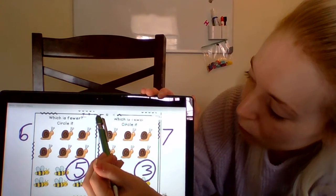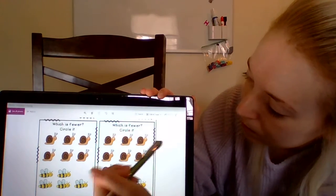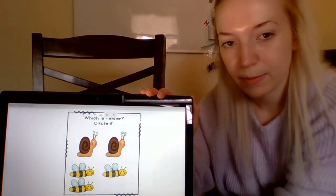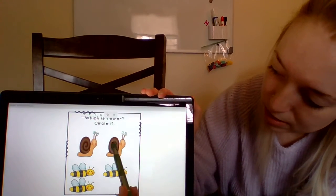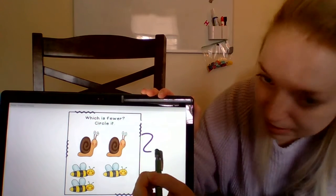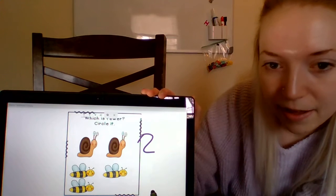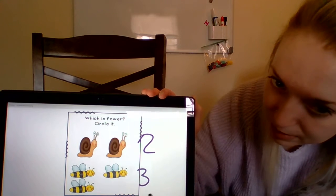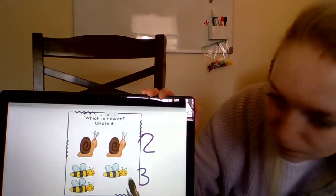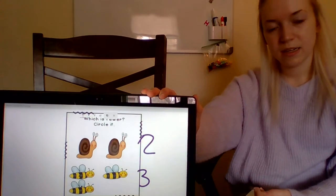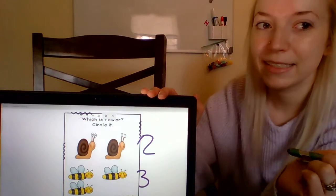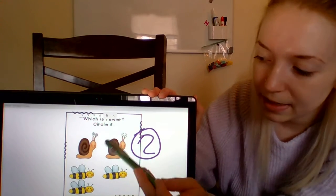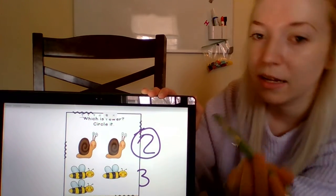We're going to do one more. In this picture, let's count our snails first: one, two — we have two snails. And we have how many bees? One, two, three — three bees. So two and three, which one is less than? Which group has less in it? The snails, because we have less snails than we do bees. The number of snails is less than the number of bees in this picture.